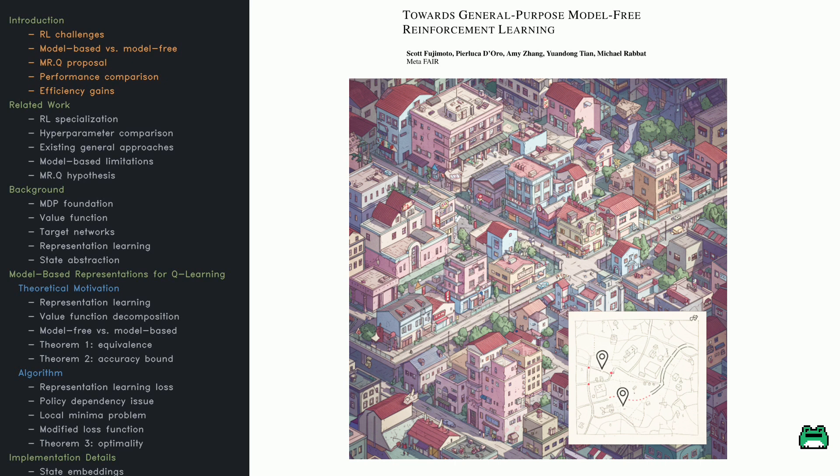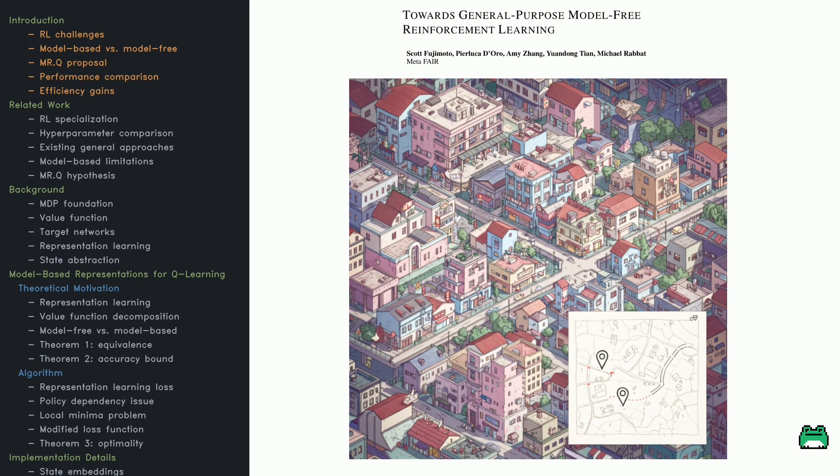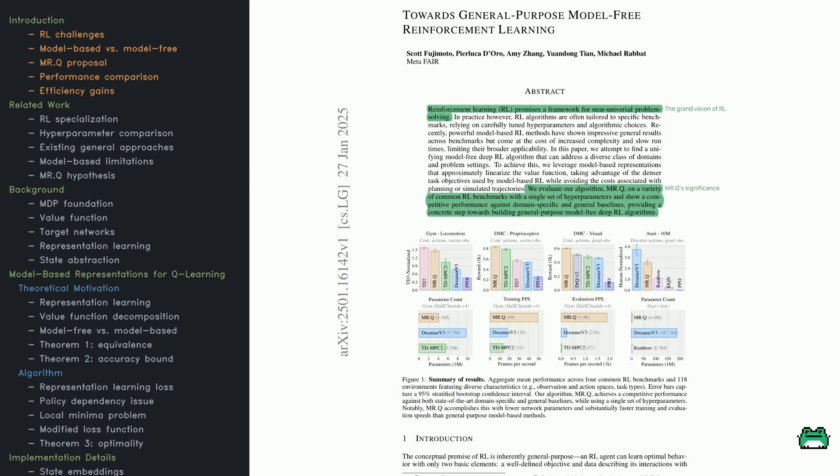We often hear that RL is the ultimate toolbox for solving complex problems, but in practice it's rarely that straightforward. Most RL algorithms end up finely tuned for specific tasks or benchmarks, so they don't generalize too well when moved to new domains.